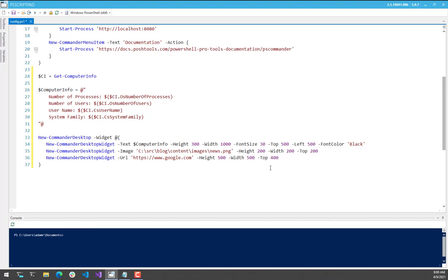So this might be cool if you have some sort of self-updating website that shows information, that kind of thing, that you want to put on your desktop. In this case, I'm just going to put Google. I'm using the URL parameter set of the widget cmdlet, and I'm creating a 500 by 500 webpage panel.